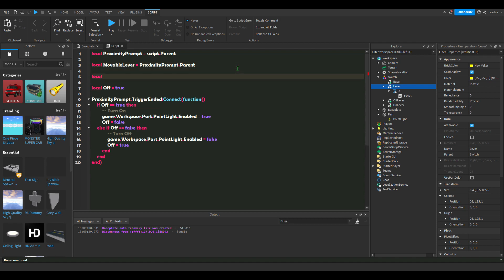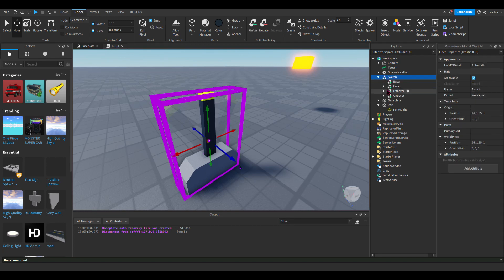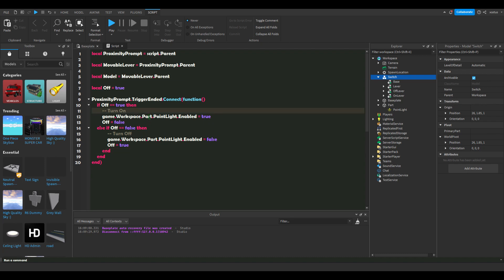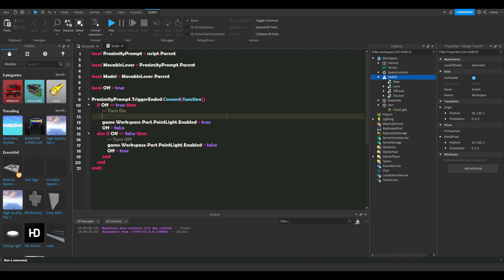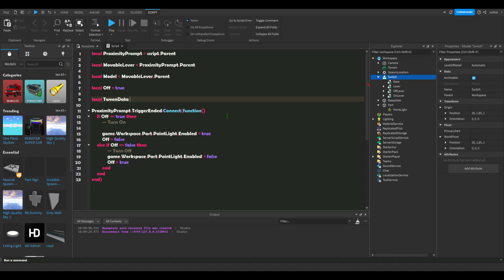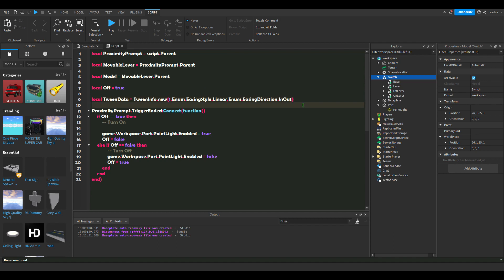We need to get our two lever positions. I'll get local model as lever.Parent, so now we have the parent which is switch. Let's set up local tweenData — this is our tween info — equals TweenInfo.new(). In the parameters it shows us what we need: time, let's say it takes one second to move the lever, then Enum.EasingStyle.Linear, and Enum.EasingDirection.InOut. That is our tween data.